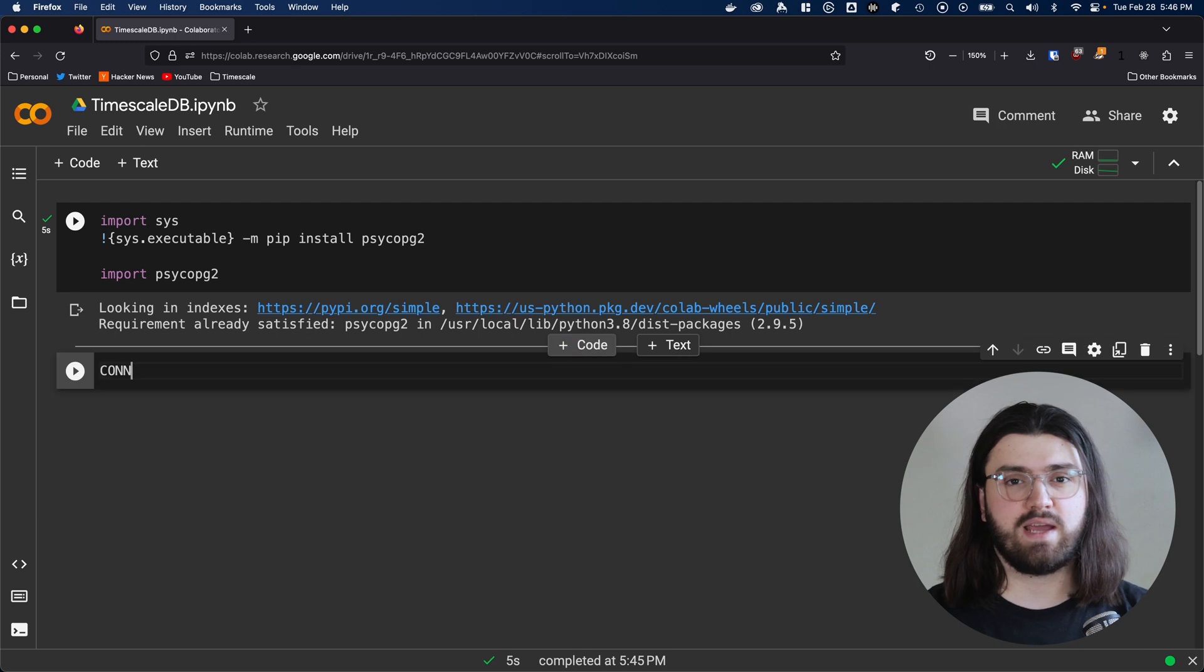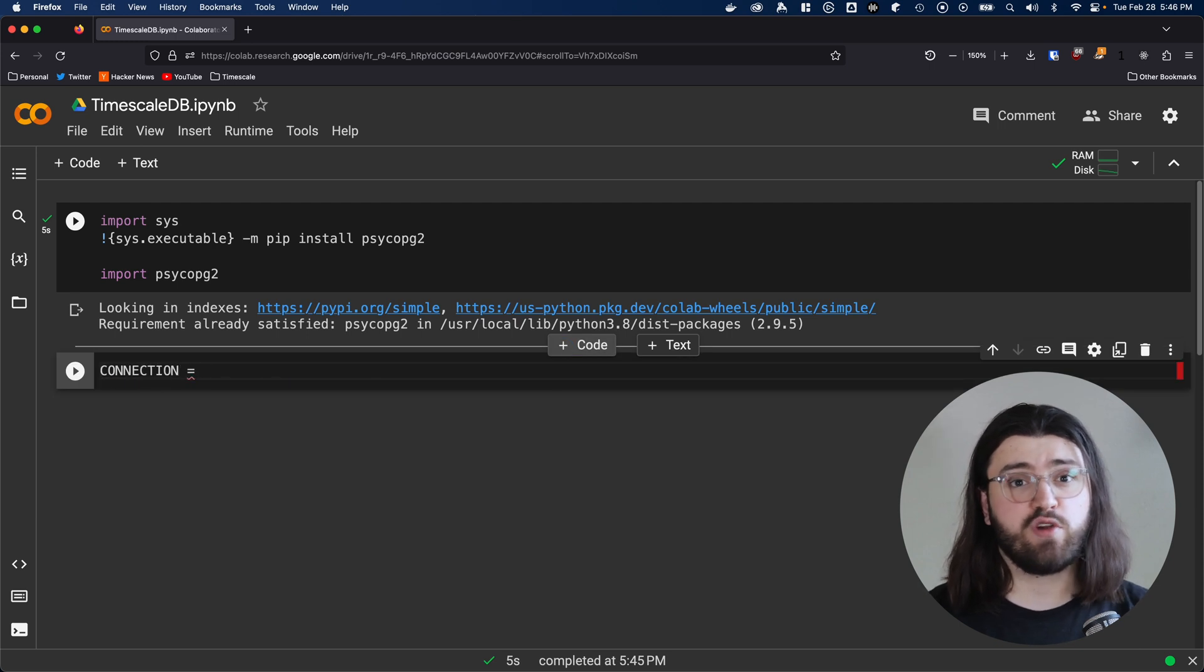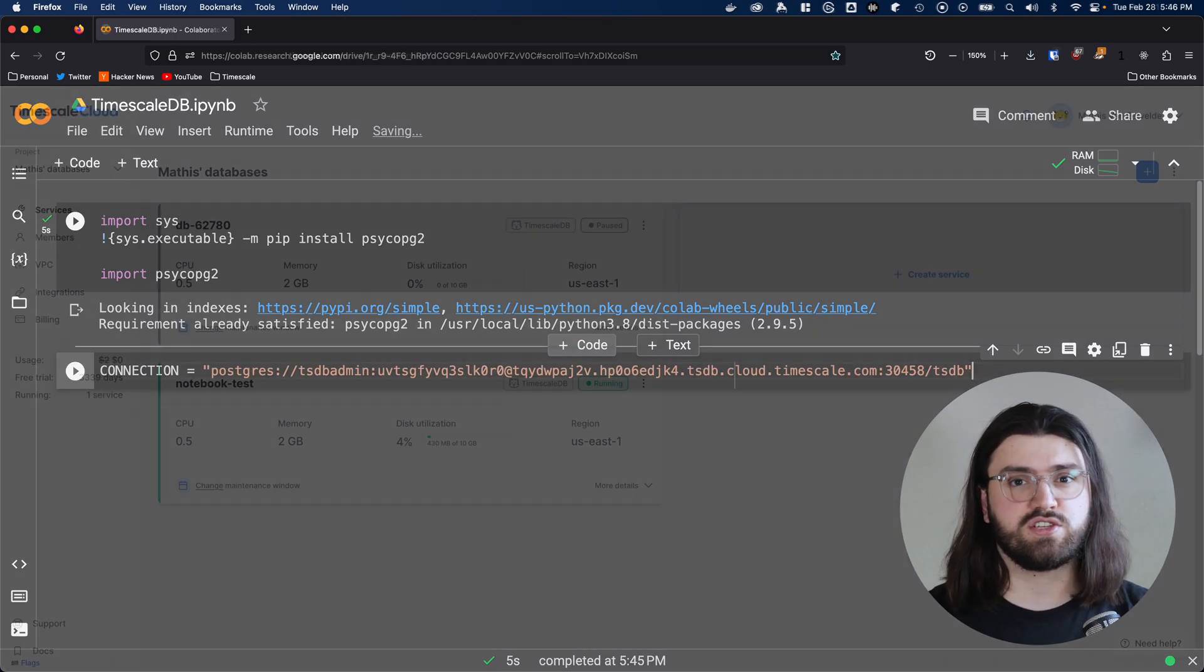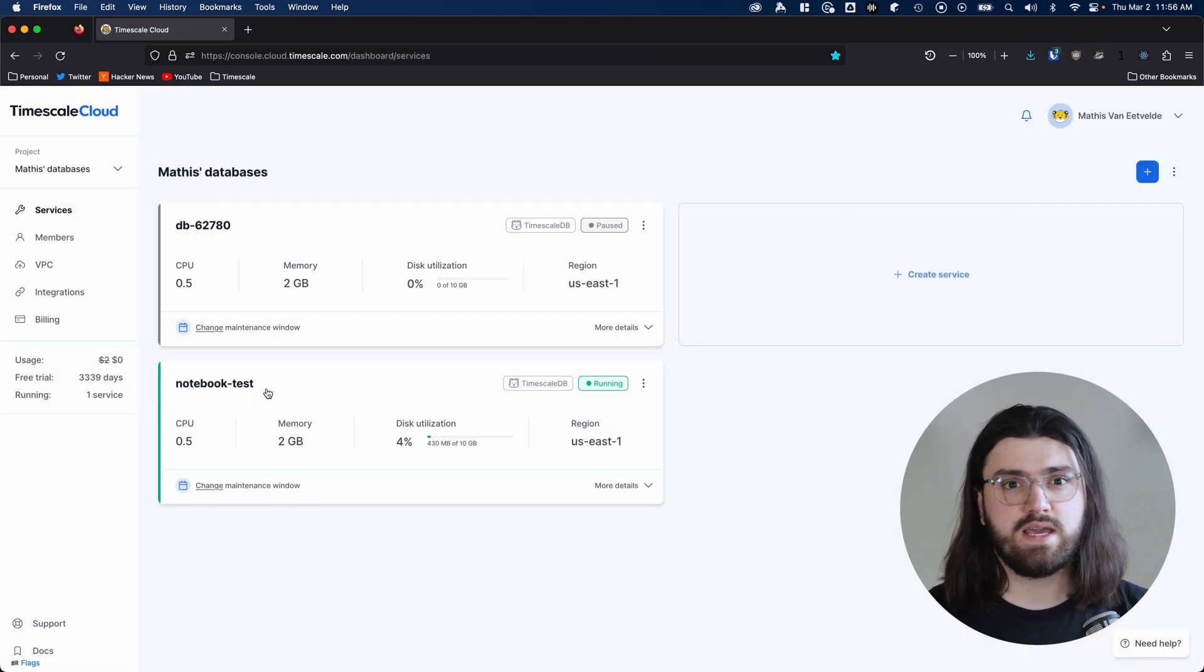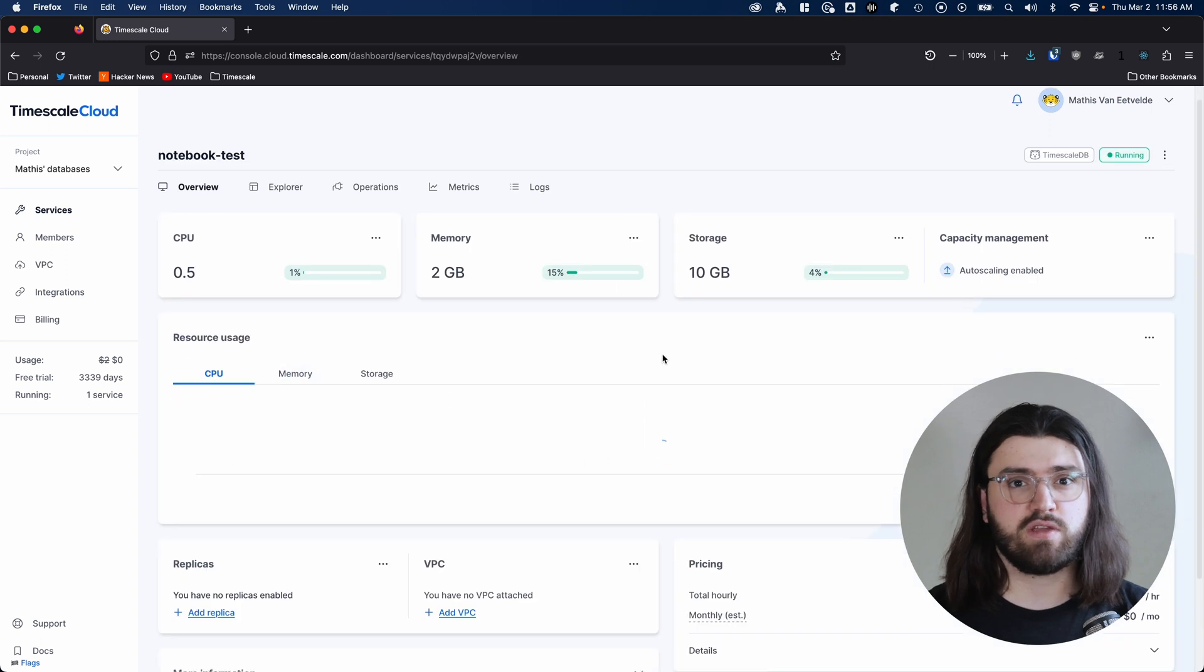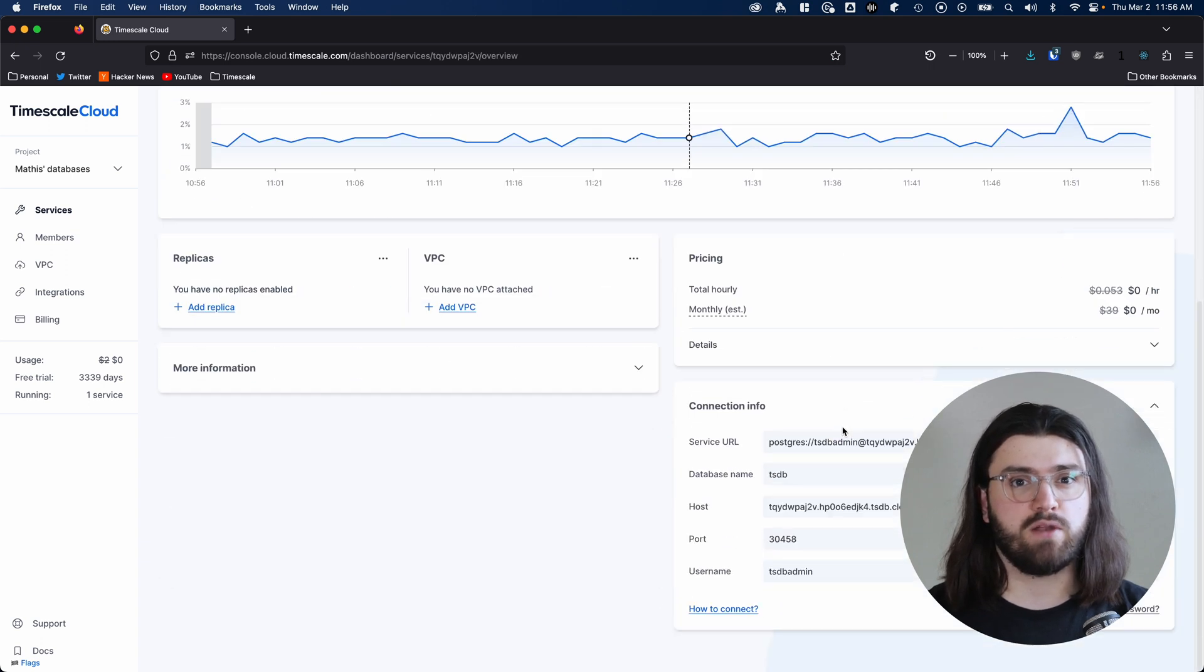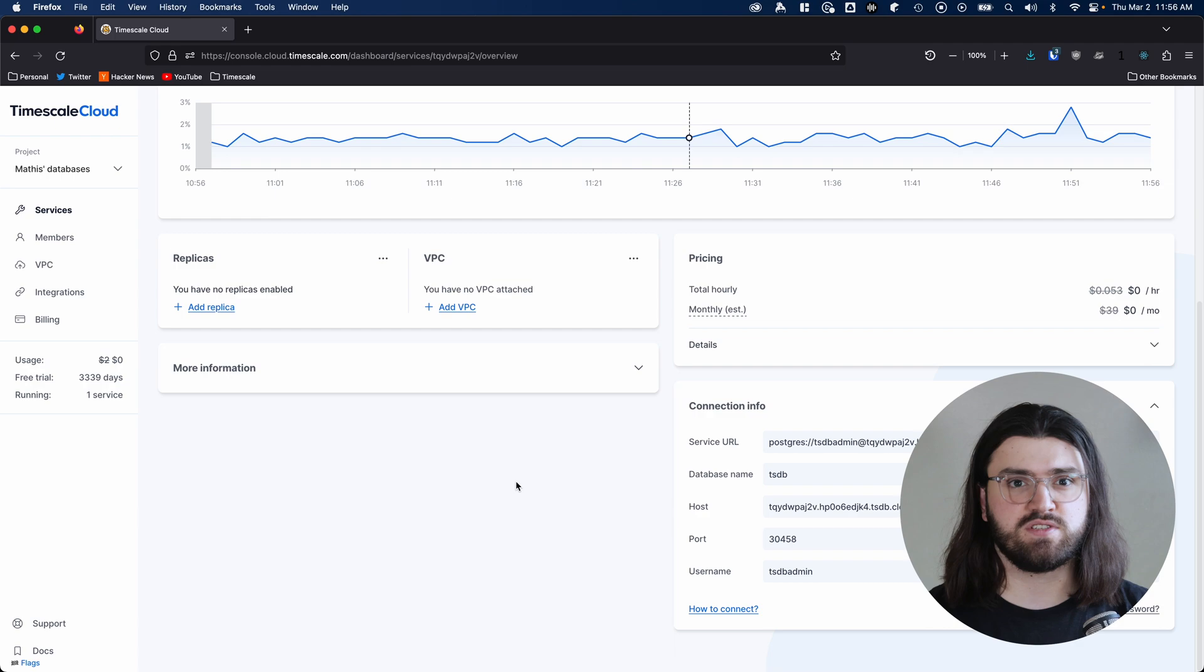Next up, we'll actually connect to our TimescaleDB instance. To do that, we'll create a variable to store our connection string. In Timescale Cloud, you can find the connection string of your instance under the connection info panel. Just don't forget to add your password to this string.